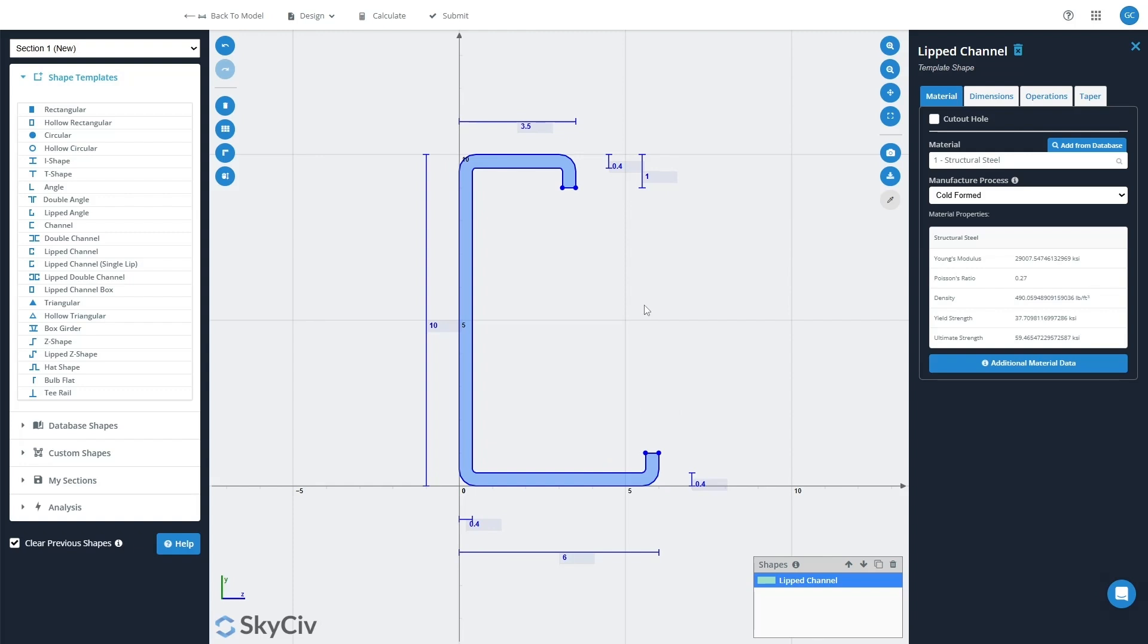Now to use this DSM factor calculation tool, you need to make sure that your manufacturing process for your section is set to cold-formed like it is here.